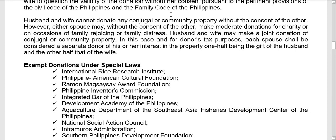Husband and wife cannot donate any conjugal or community property without the consent of the other. However, either spouse may, without the consent of the other, make moderate donations for charity or on occasions of family rejoicing or family distress. Husband and wife may make a joint donation of conjugal or community property. For donor's tax purposes, each spouse shall be considered a separate donor — one half being the gift of the husband and the other half that of the wife.